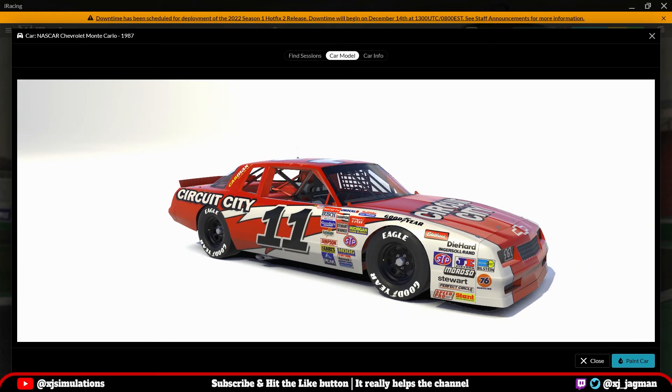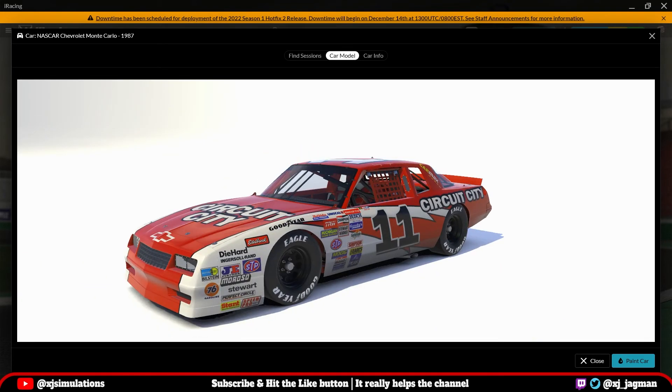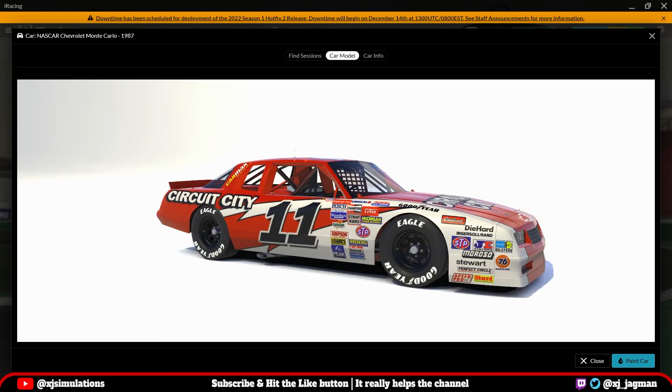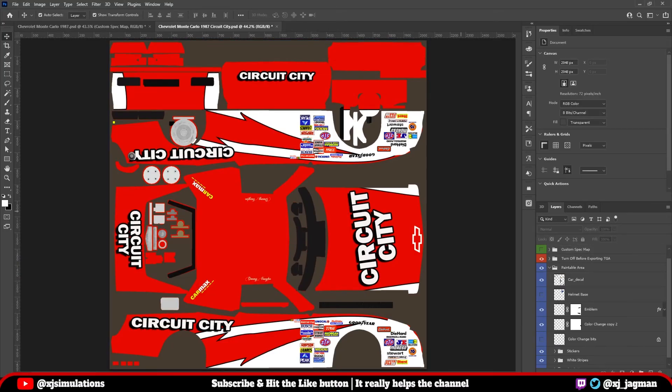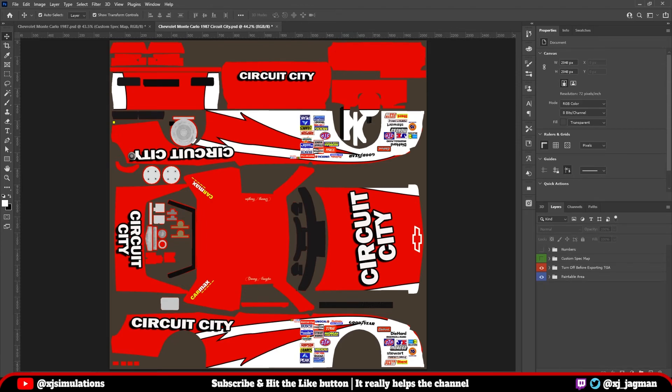Again, just an example of what you can do, once you get accustomed to using the paint template here in iRacing. I hope that gives you a general explanation of the folders and in the coming videos, we're going to start to get into what I do to paint and what you can do and some tips.